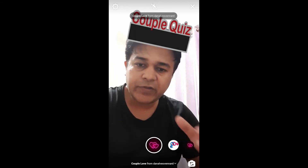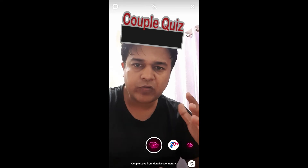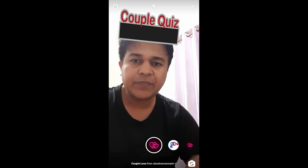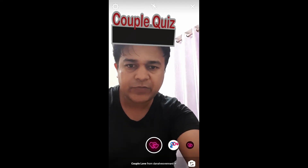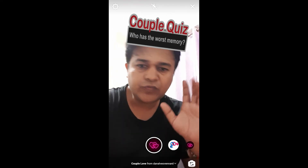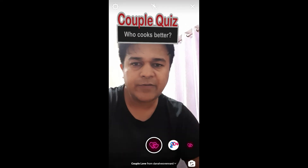So to use this filter you have to press and hold the record button if you want to record. Then you have to tap on the screen to start this filter. So let's tap on the screen. And to stop the filter you have to tap again on the screen.